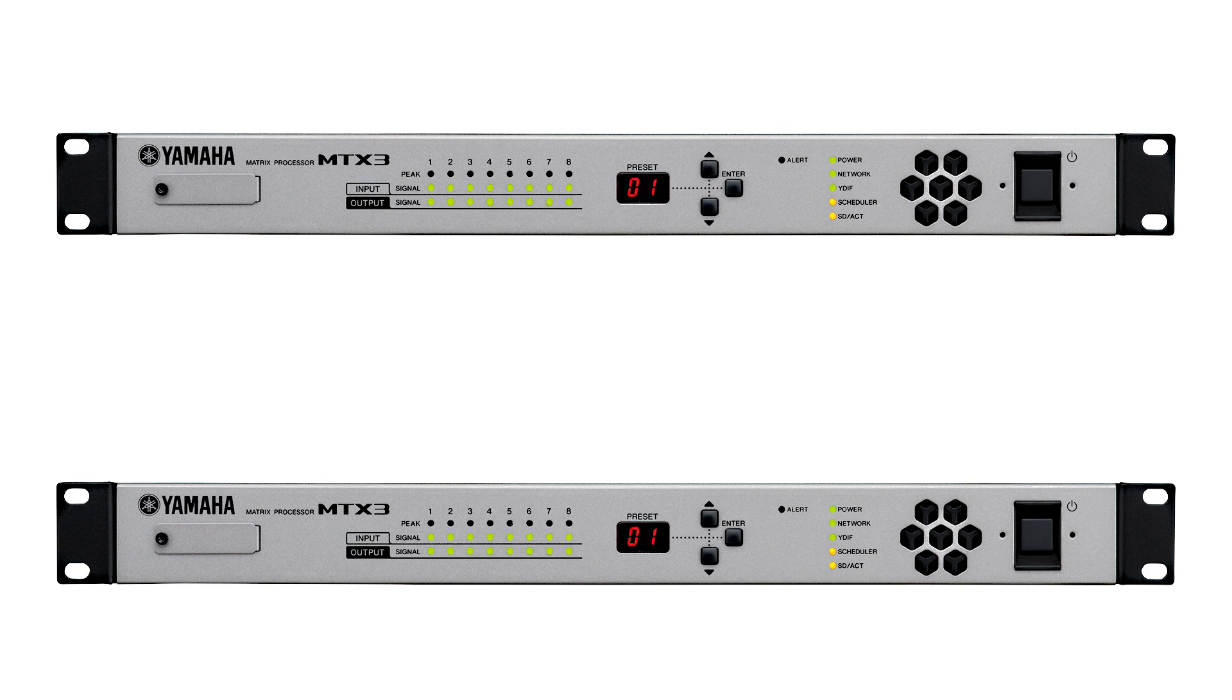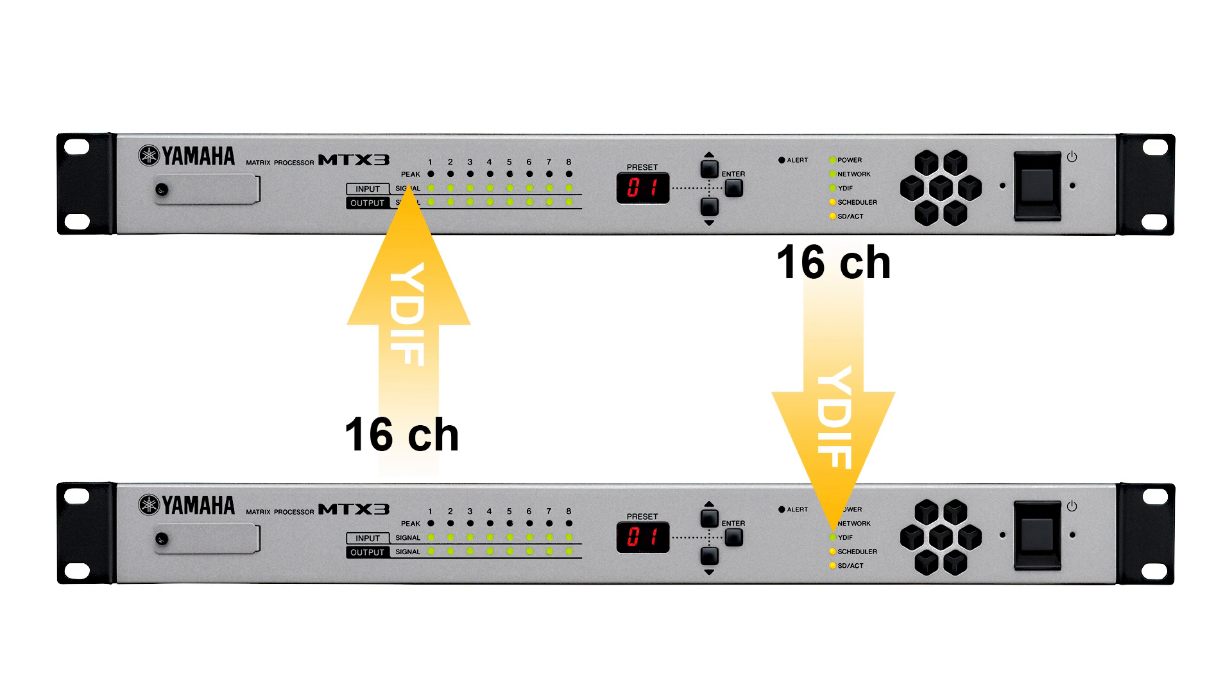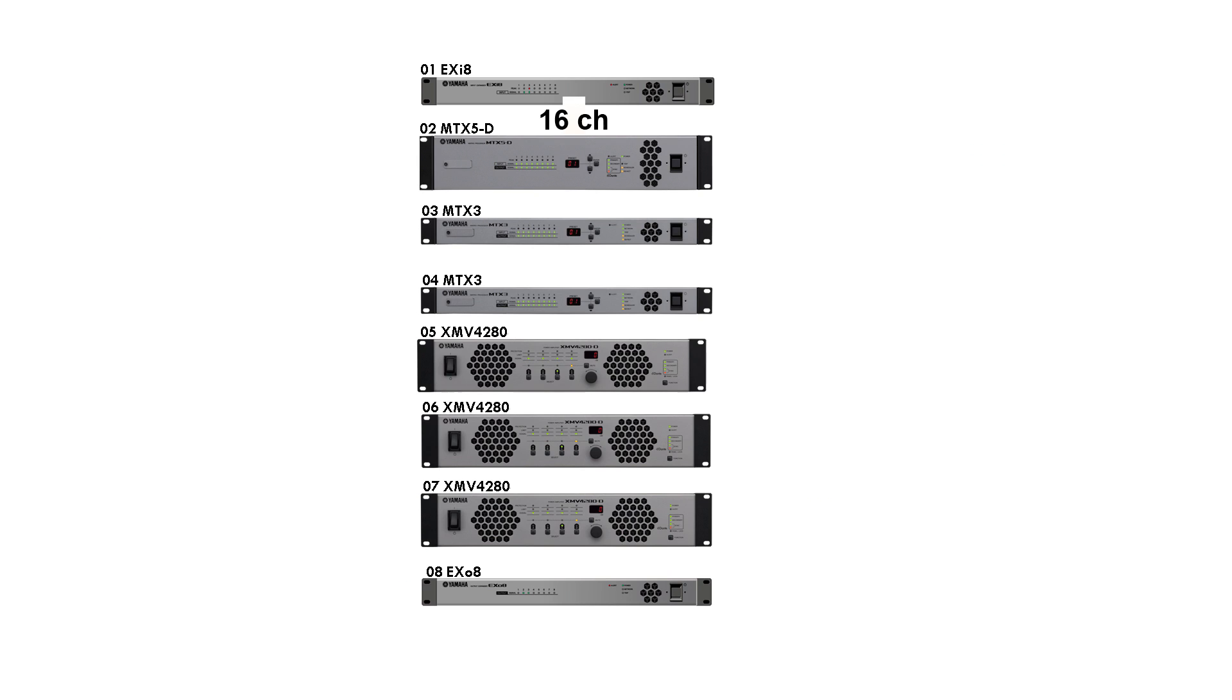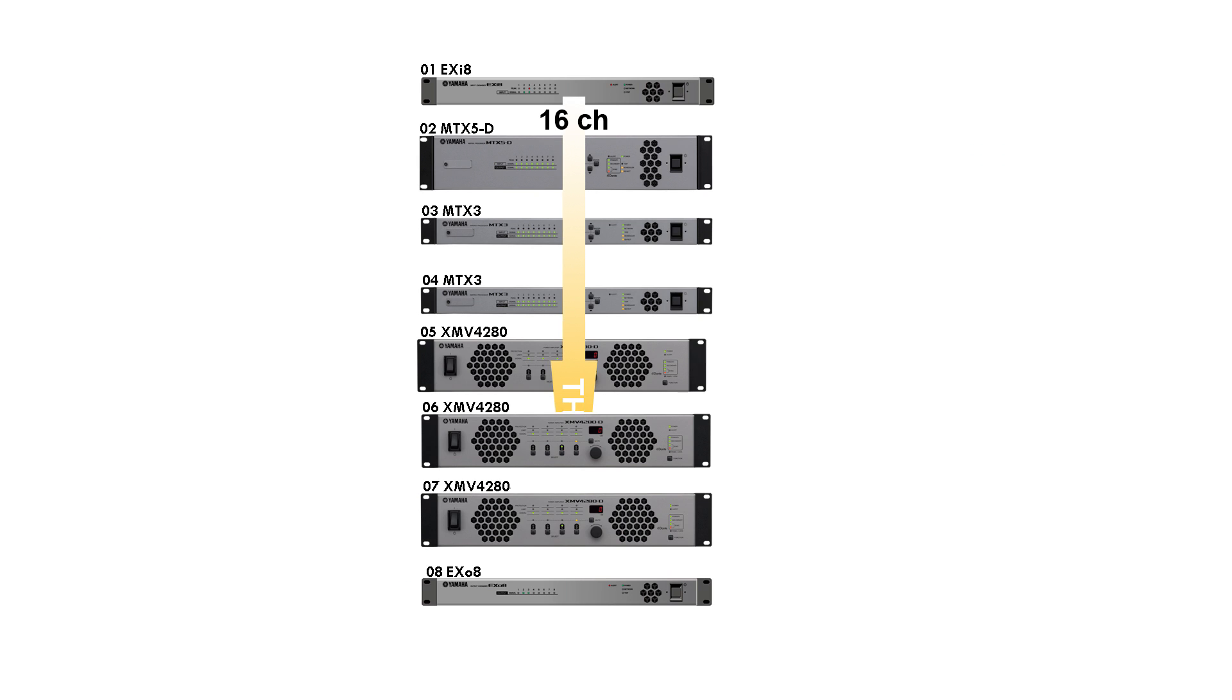YDIF or Yamaha Digital Interface is a proprietary format that uses CAT5 cable to transmit up to 16 channels of digital audio and word clock from one Yamaha device to another. That device can choose to receive one or more of those channels or route it straight through unused to another device in the chain.